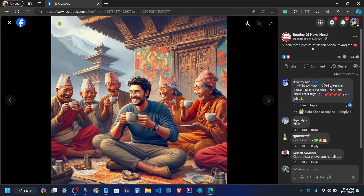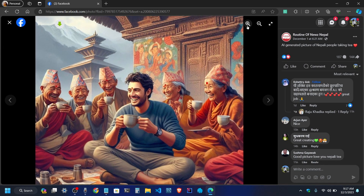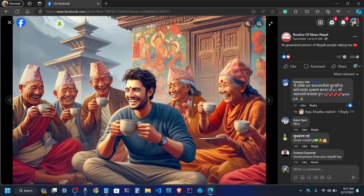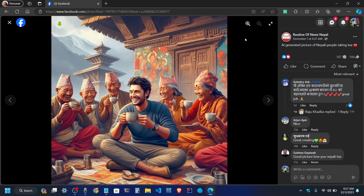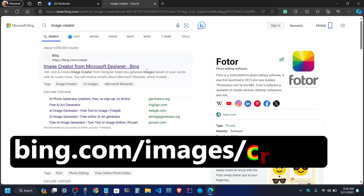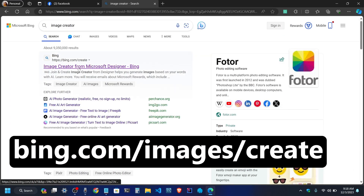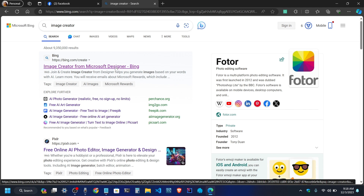How did you create an AI-generated picture of Nepalese people? I didn't know how to make a photo at first. I was an image creator and I was a designer.